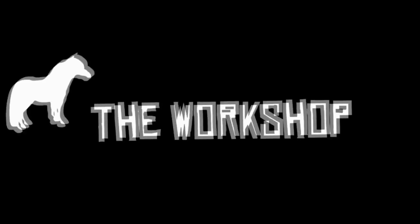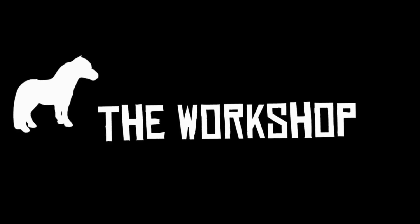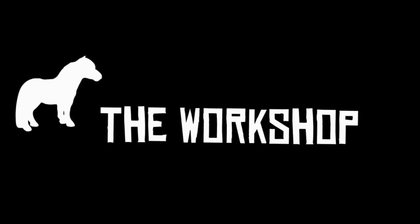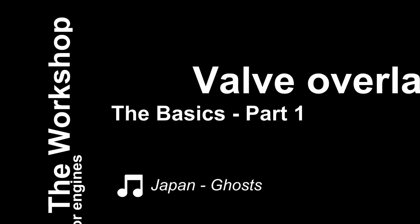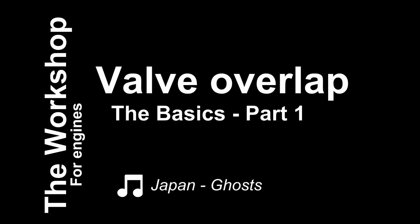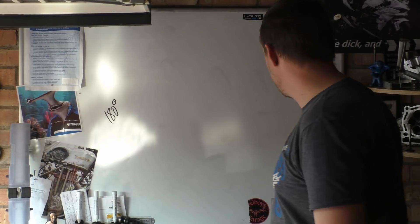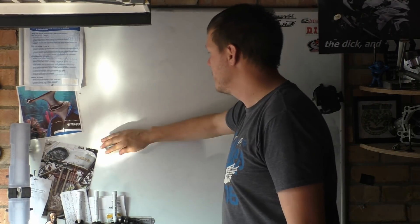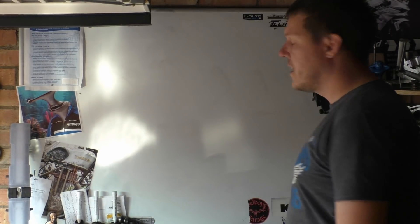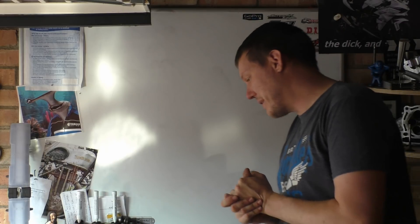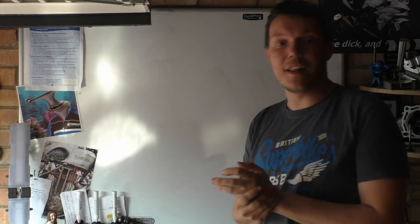Welcome back to the show. Today we're talking about valve overlap.